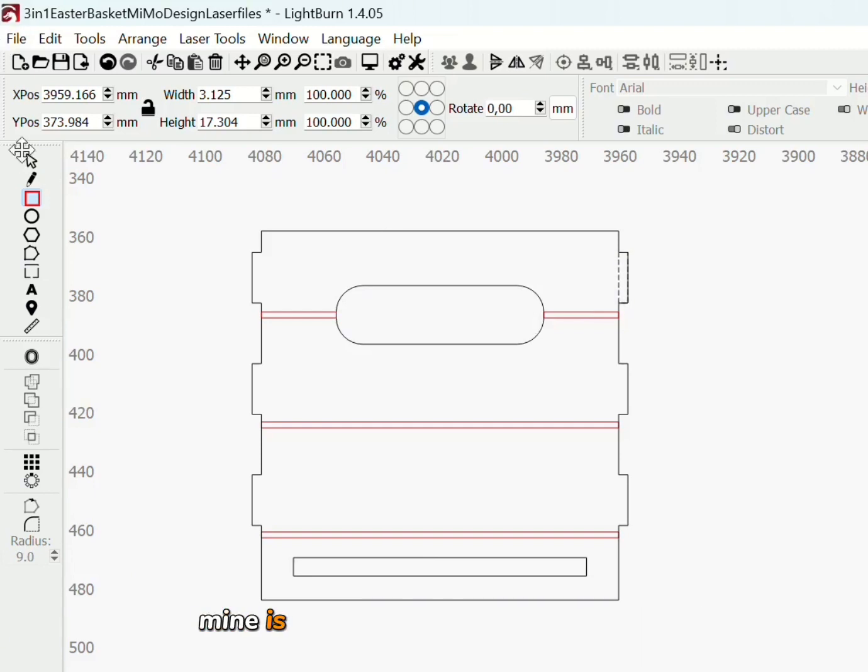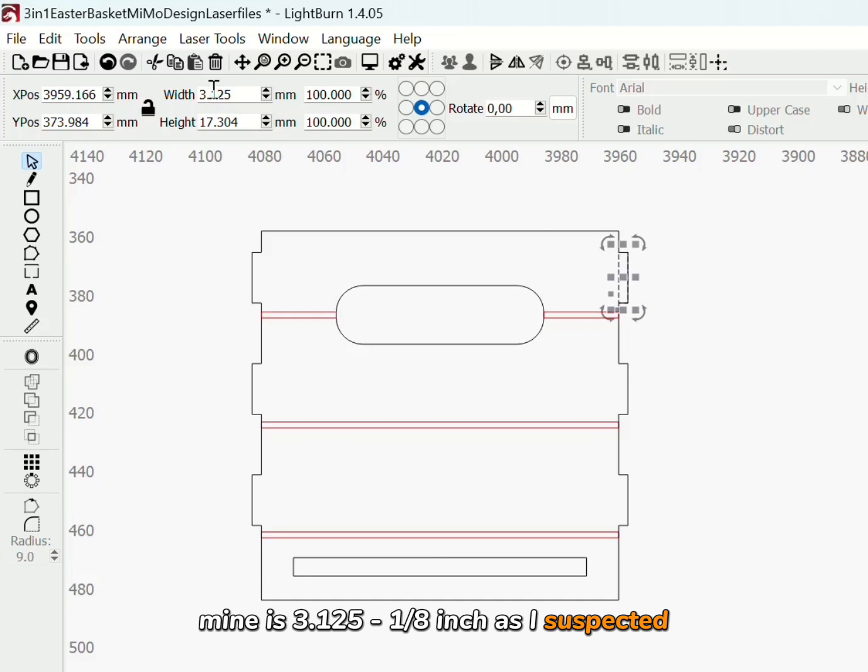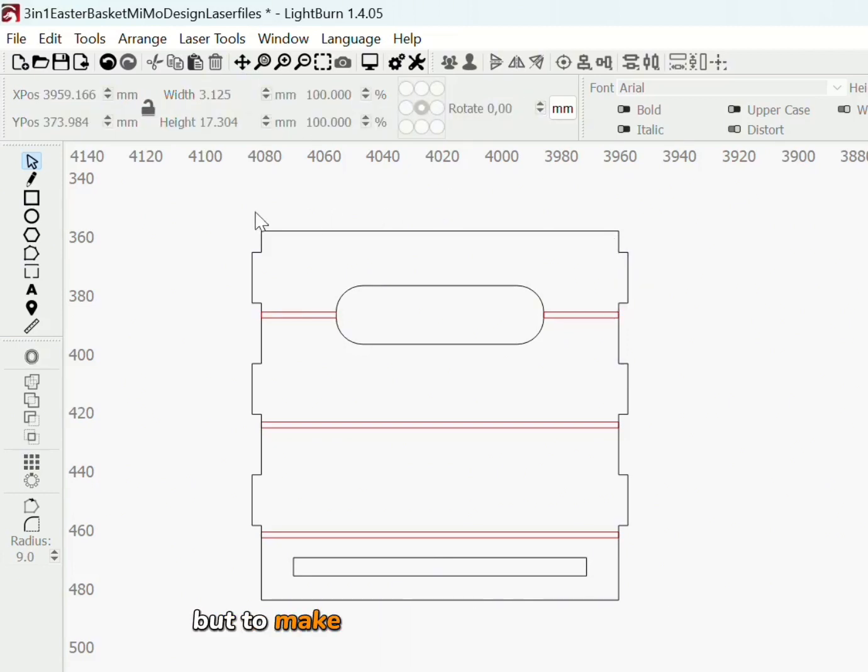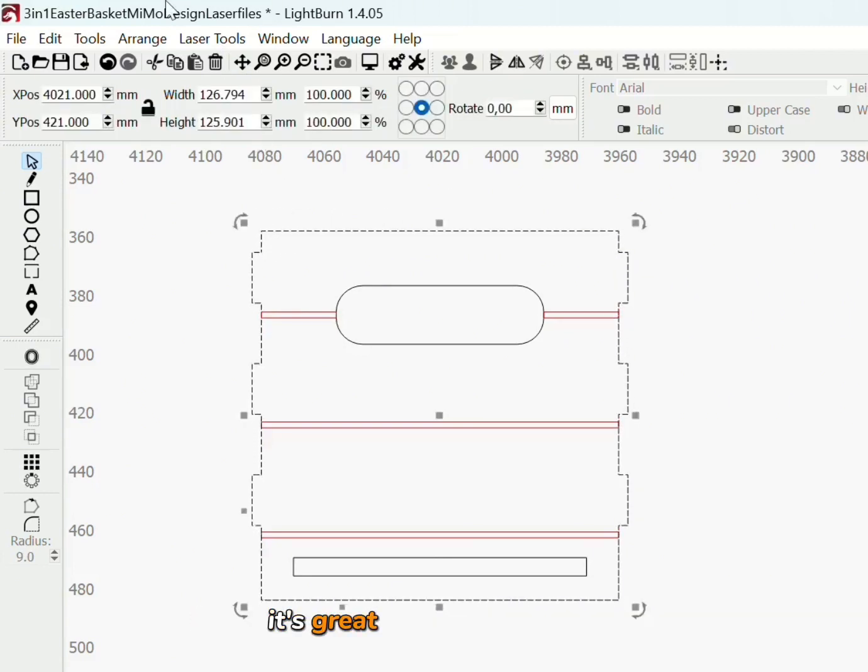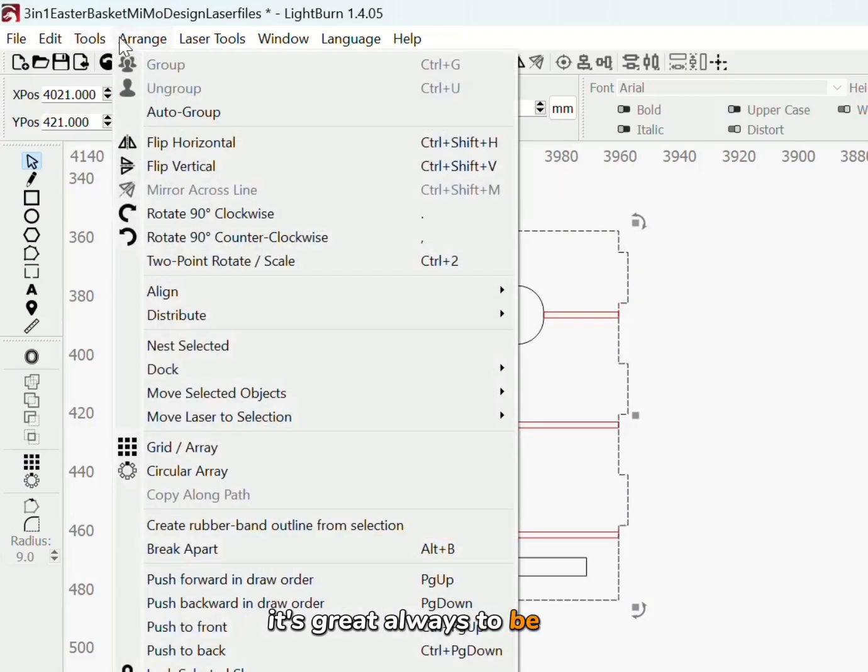Mine is 3.125, 1.8 inch as I suspected. But to make the resize tool work better, it's great to always be sure.